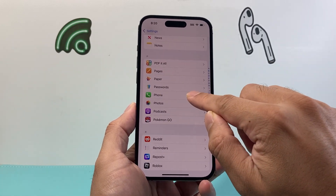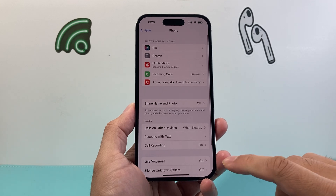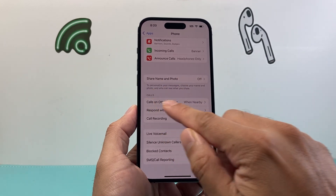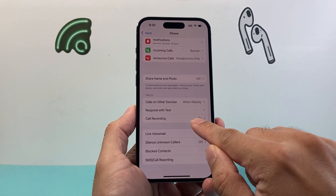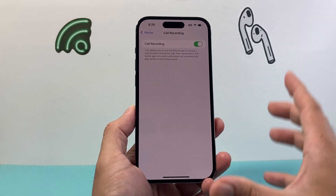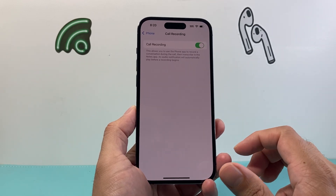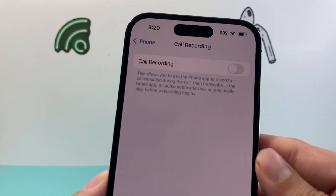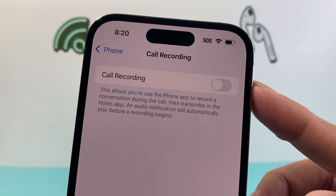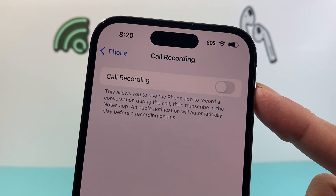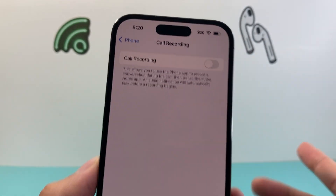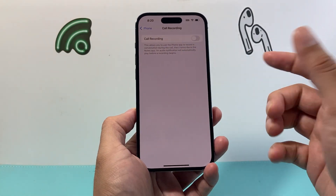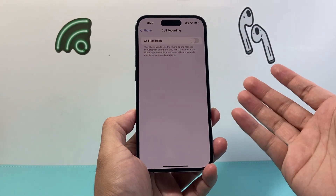Under the Phone section, click on Phone, then scroll down to where it says Calls. You'll see there's a feature for Call Recording. To disable it, simply click on that toggle, and that will disable call recording on your iPhone on iOS 18.